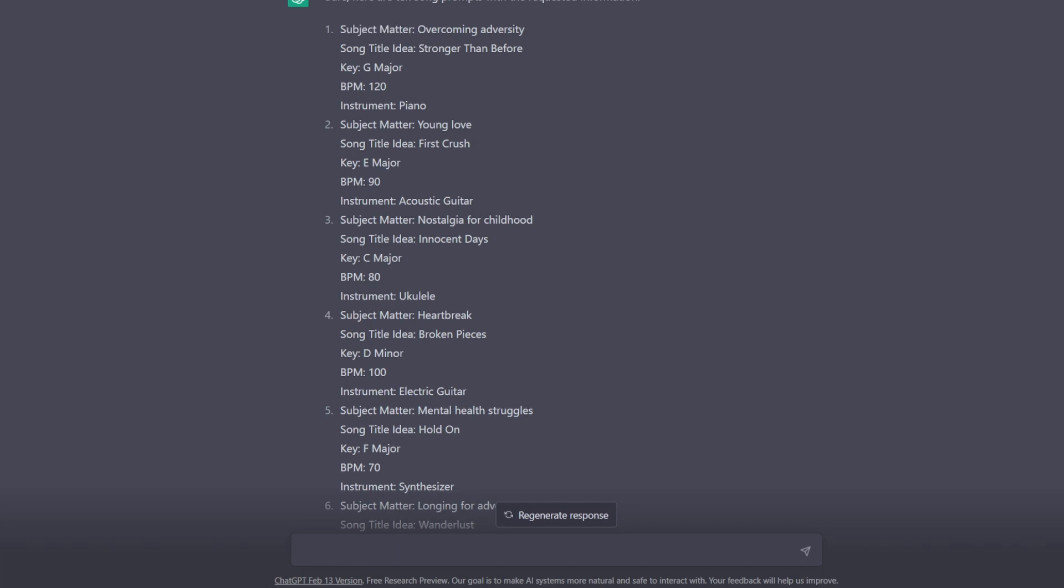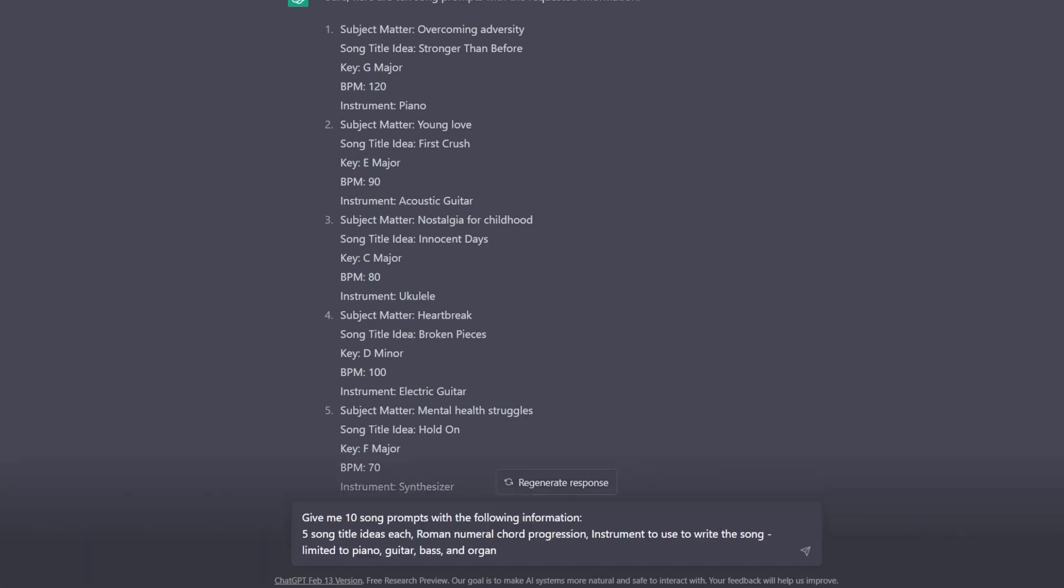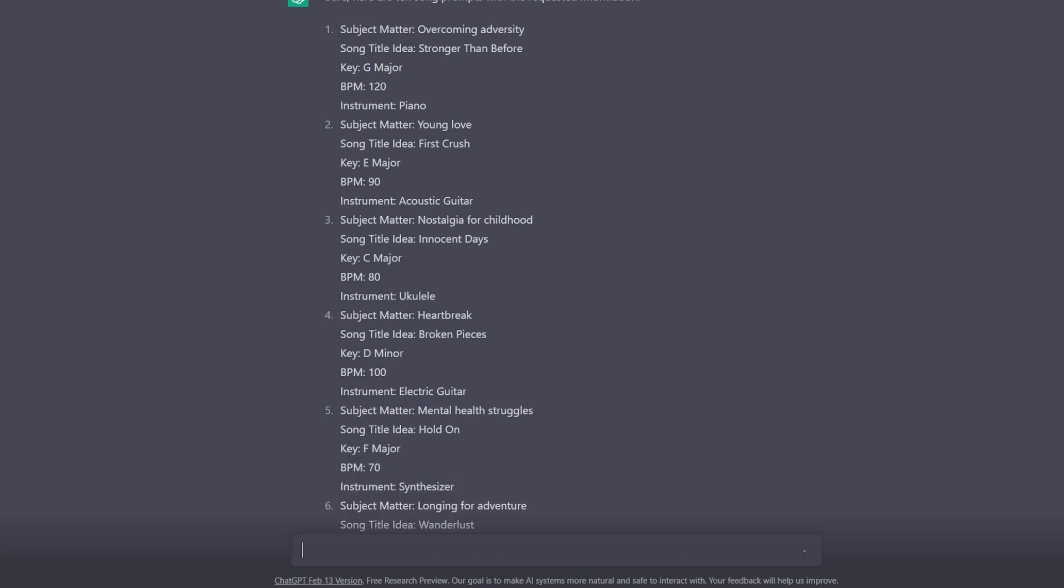And you also can get even more specific, like limiting it to piano, guitar, bass, and organ when it comes to what instrument you would write the song with, because maybe you just play those three instruments really and then organ. I assume at this point, is probably just, hey, you have an organ sound and you like utilizing it, but overall you're just playing it on a keyboard like you are for the piano stuff as well. So you can give it limitations as well.